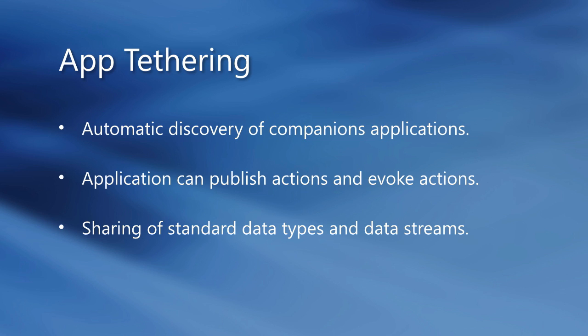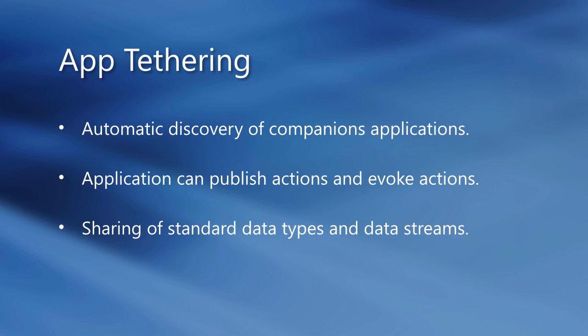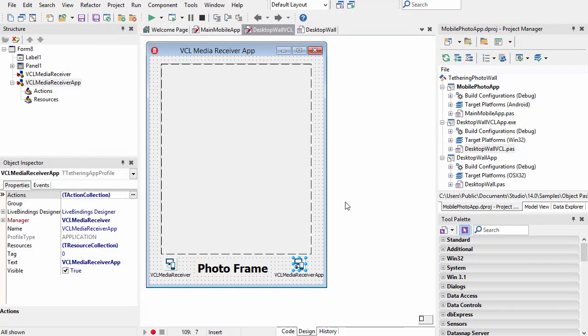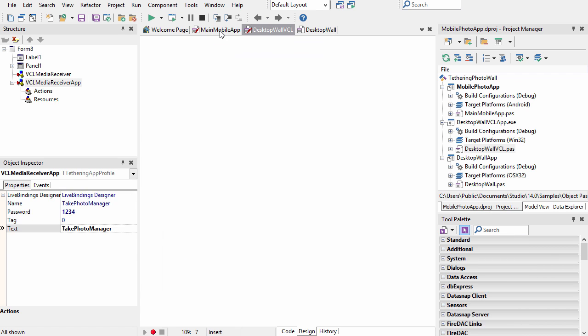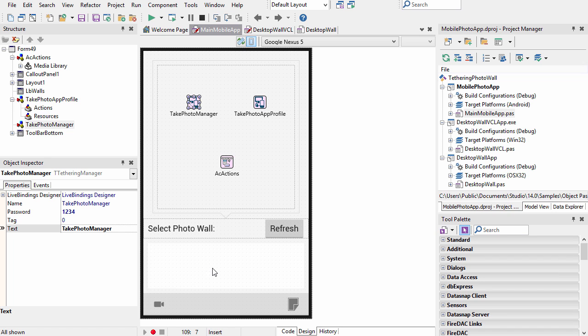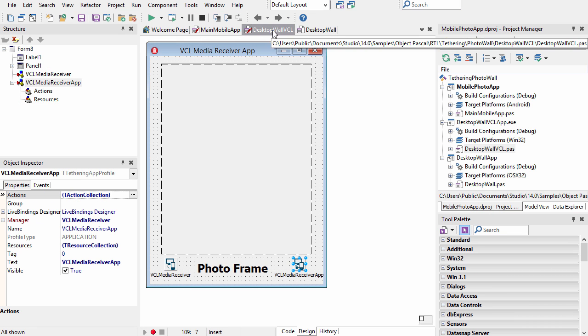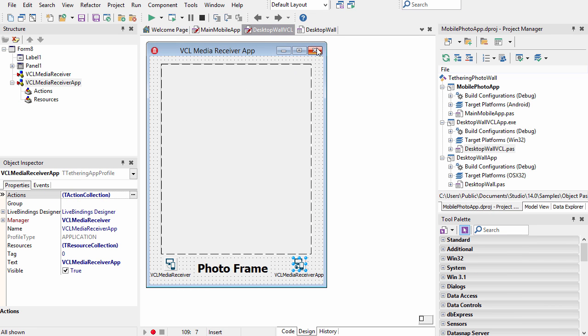This is the photo wall tethering demo. How it works is there is a mobile app that allows for the capturing of photos and then can share them to any of the photo wall companion apps. So we have two photo wall apps: one is written in VCL and one is written in FireMonkey.